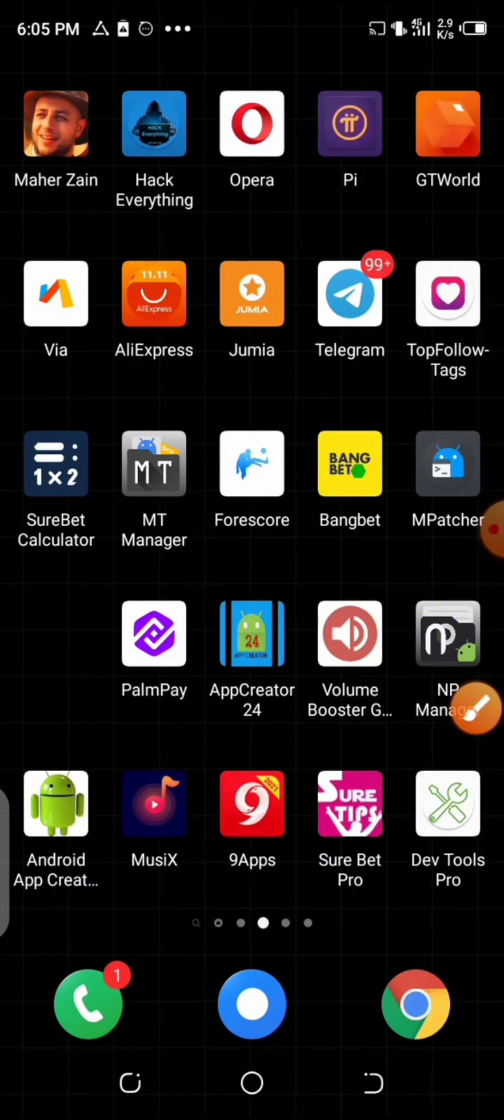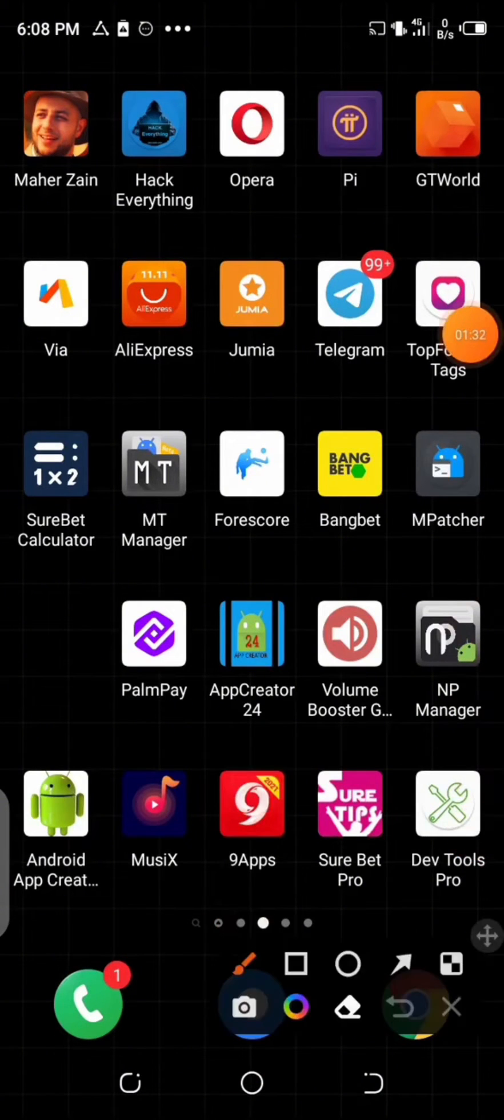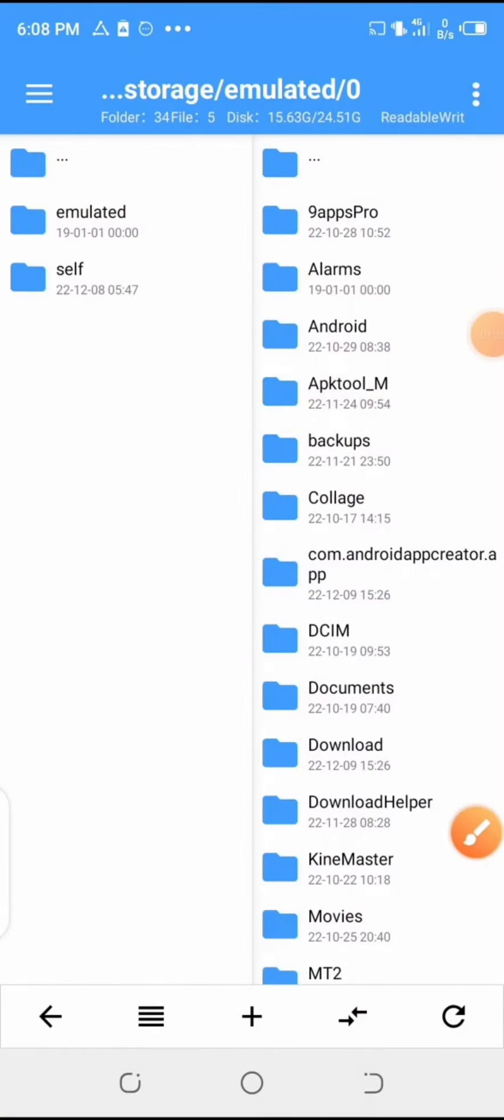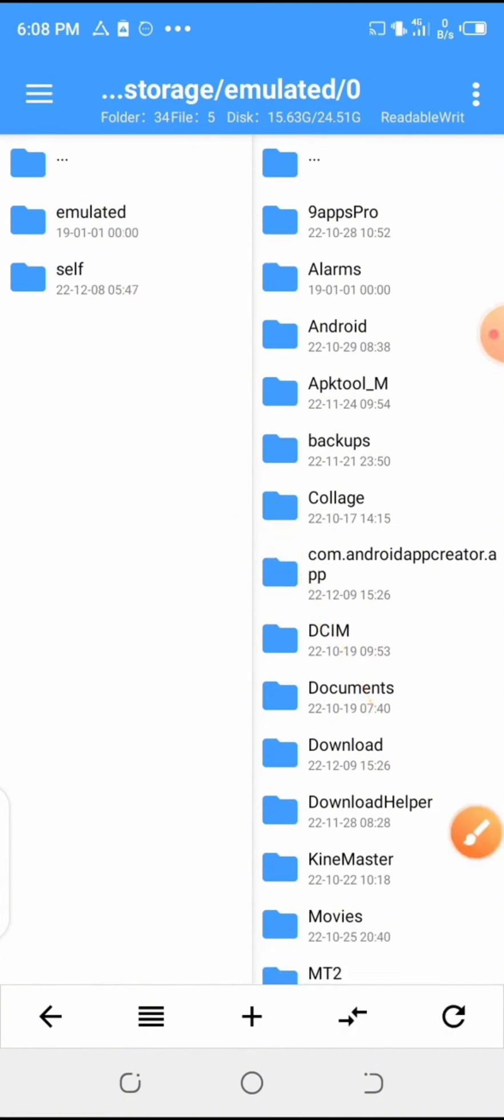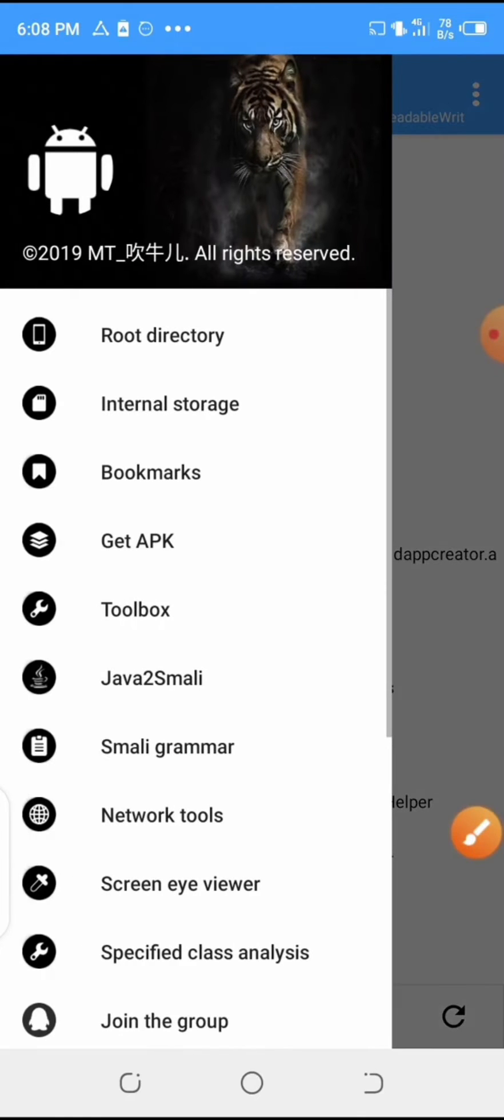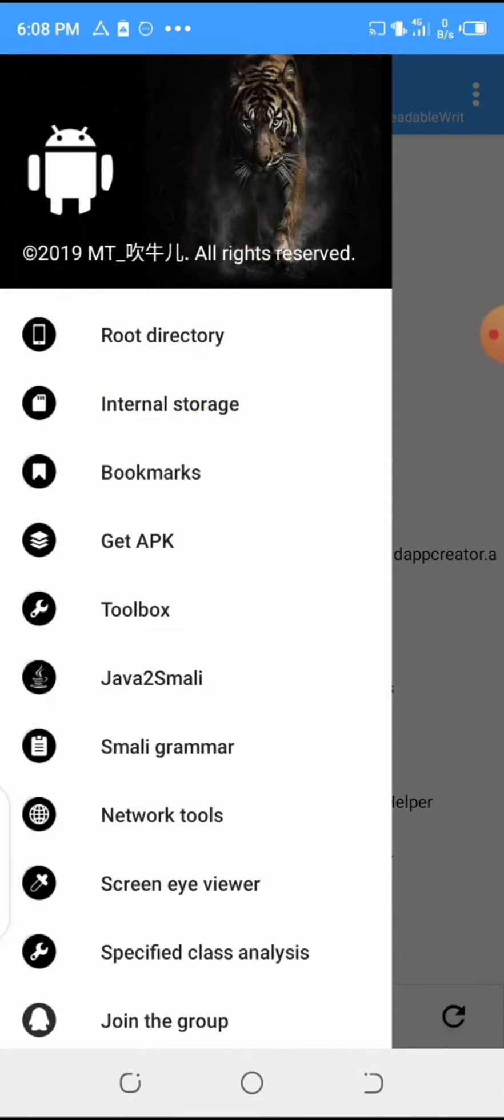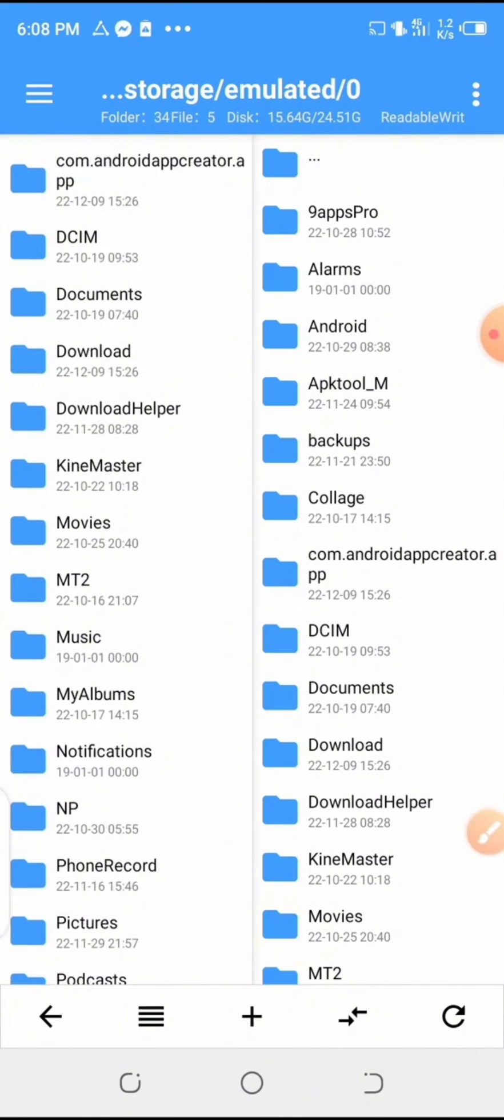Then open the NP Manager tool, go to the menu at the top left corner of the home page, and then go to your device storage and then locate the app which you want to remove the signature verification or modify.